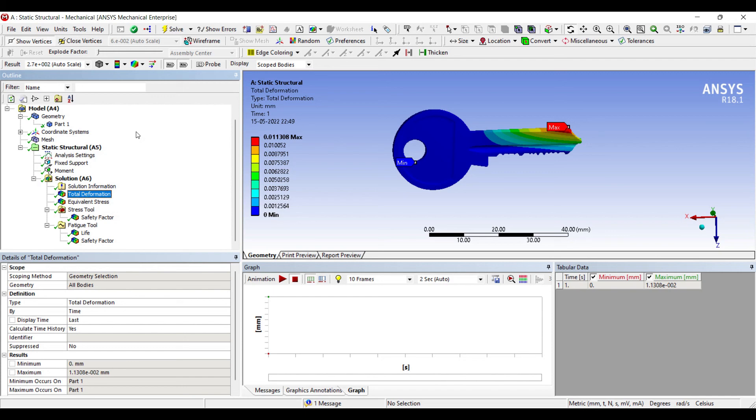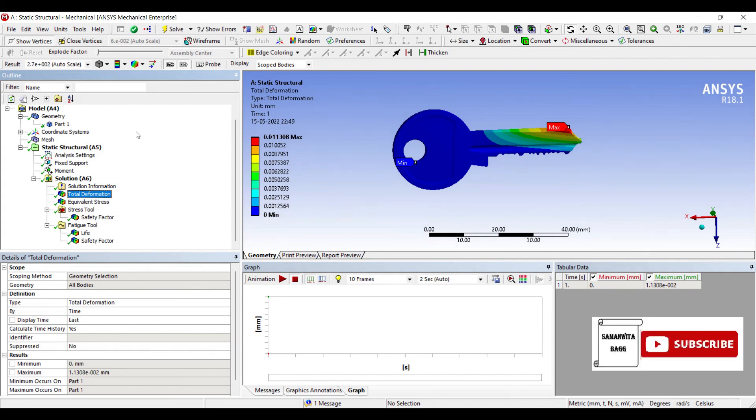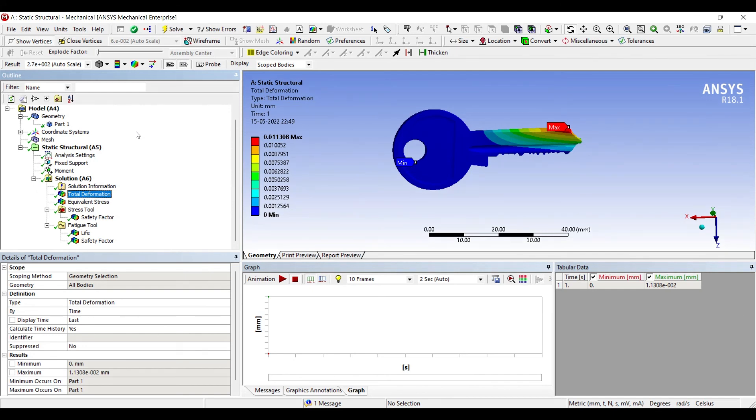So that's how this analysis is supposed to be done. I hope you have understood the process. If you have any doubts, please write to me in the comment section. Don't forget to like, share and subscribe to my channel. Hit the bell icon for latest updates of my videos. See you in the next session. Thank you.